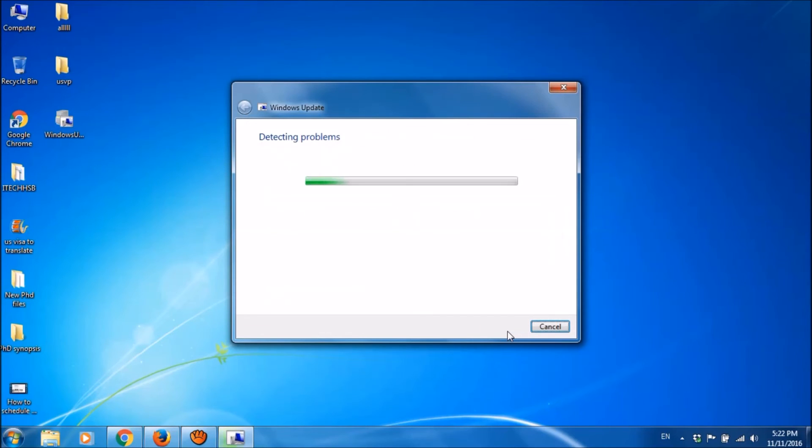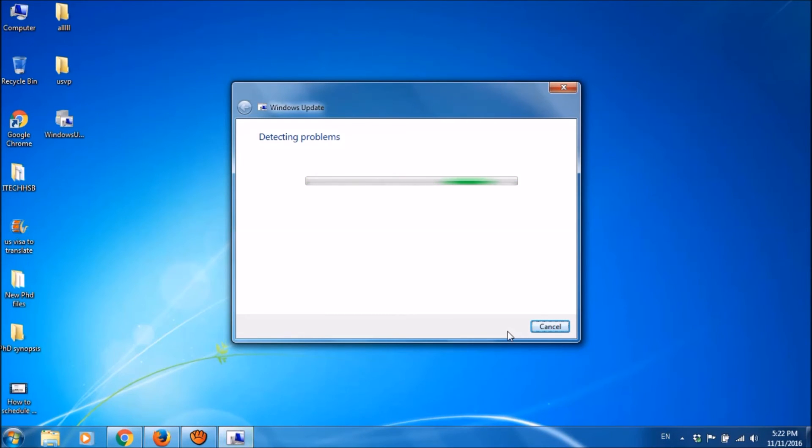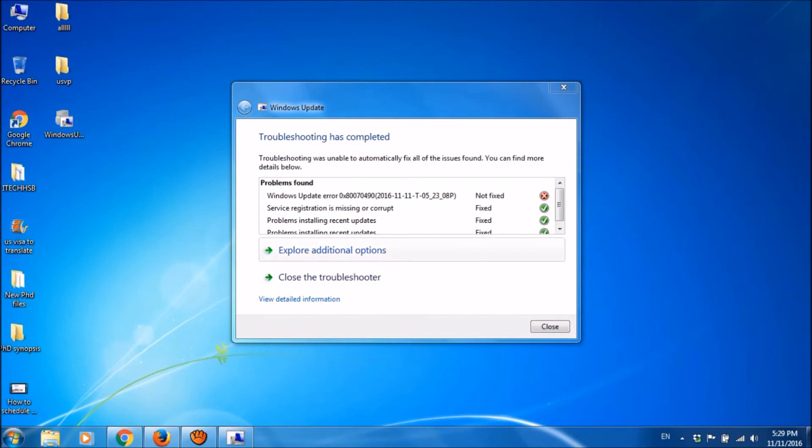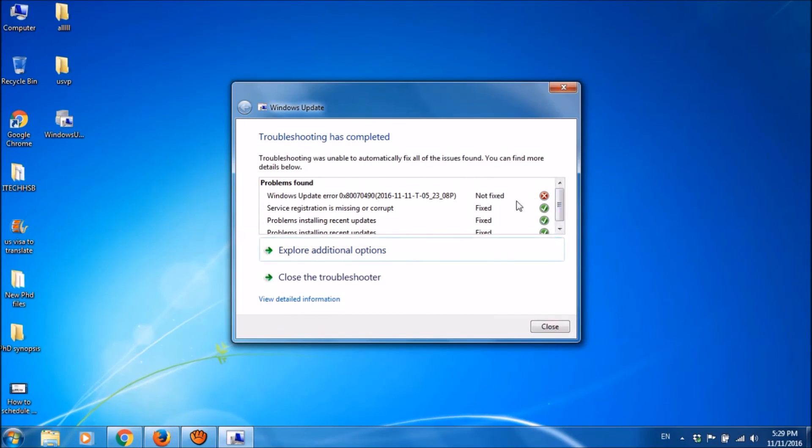Windows is detecting the problem with the updates. Please wait for a while. This may take some more time. OK, now the detection has been completed, and now your problem also should be fixed.